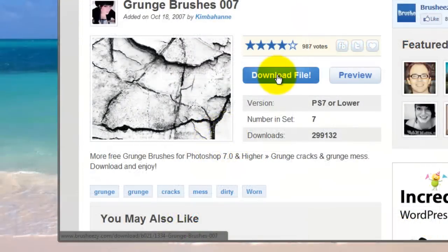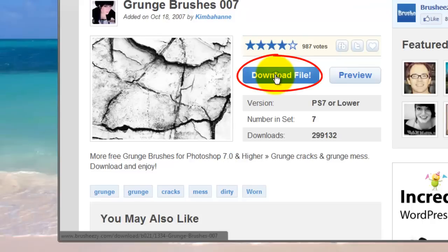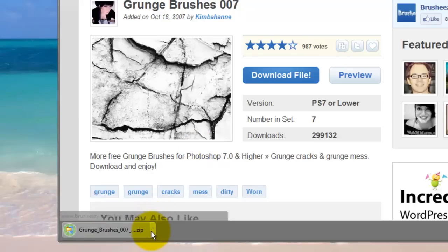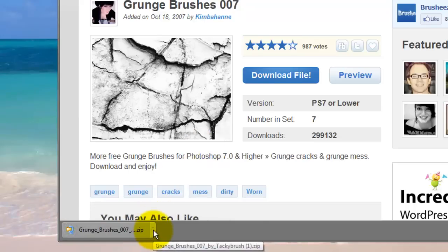A window immediately opens that shows the button to download those brushes. Just click on it. In Windows 7, you'll see the file downloading in the lower left tab. Click on the small arrow to the right and click Open.